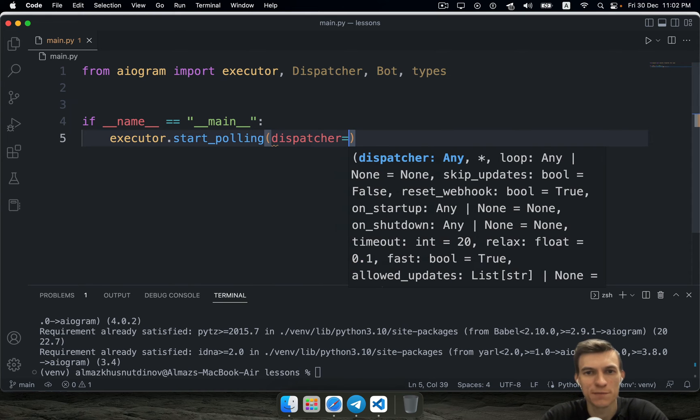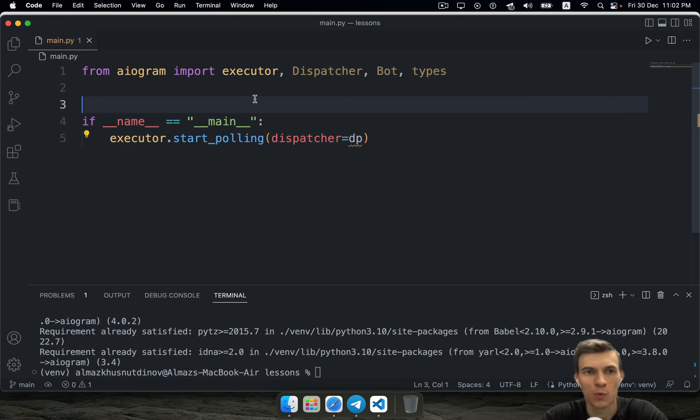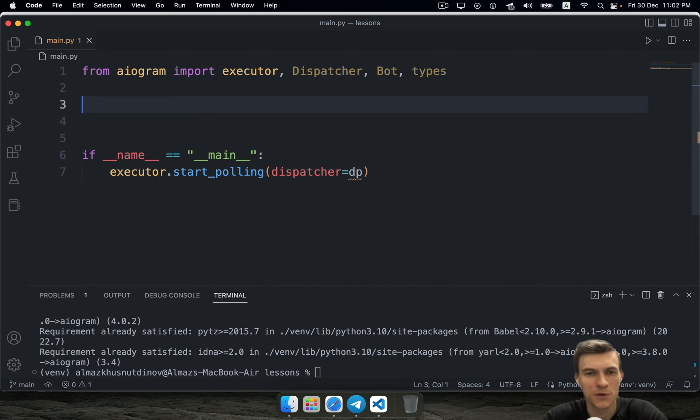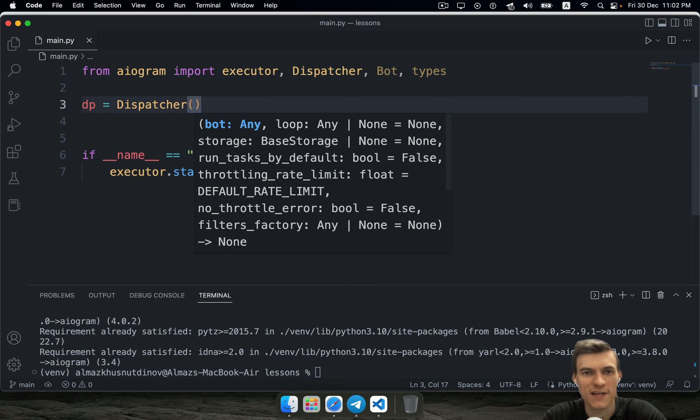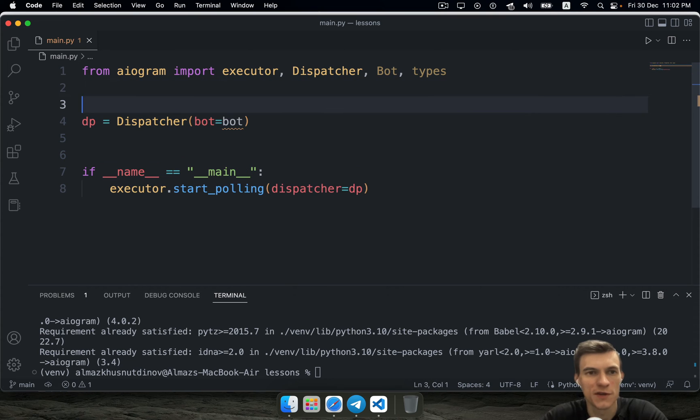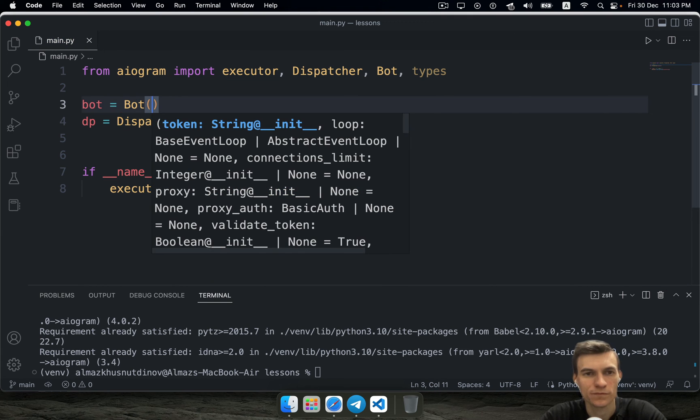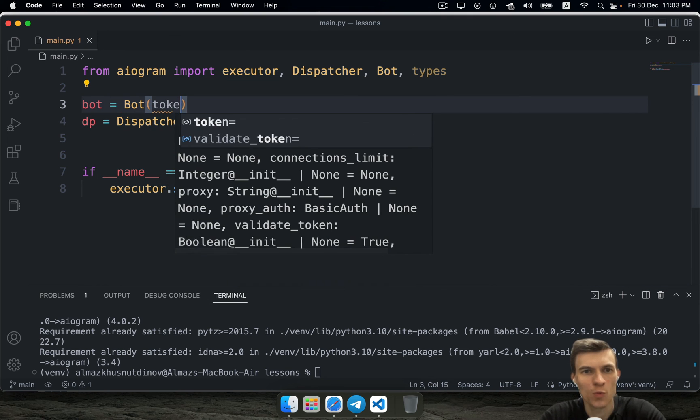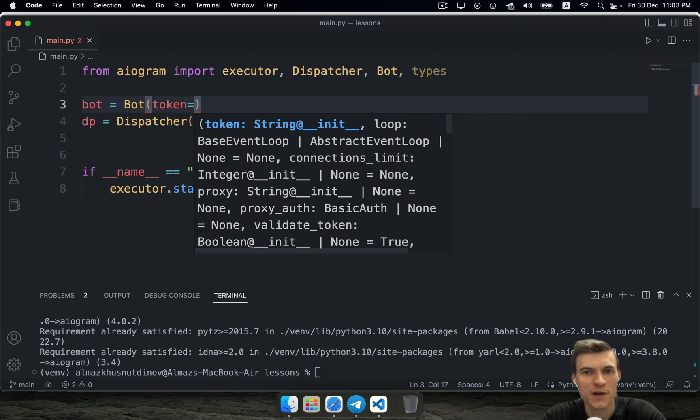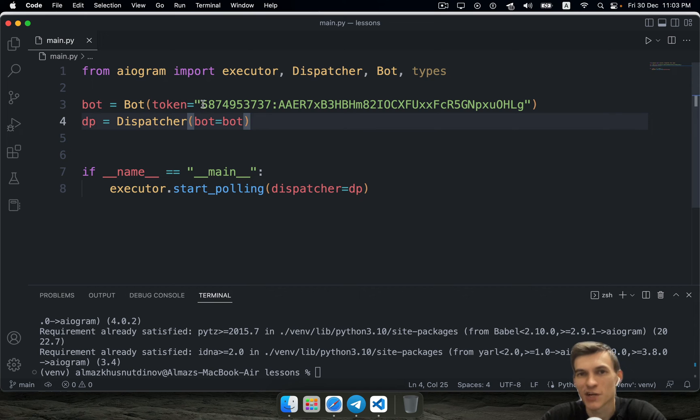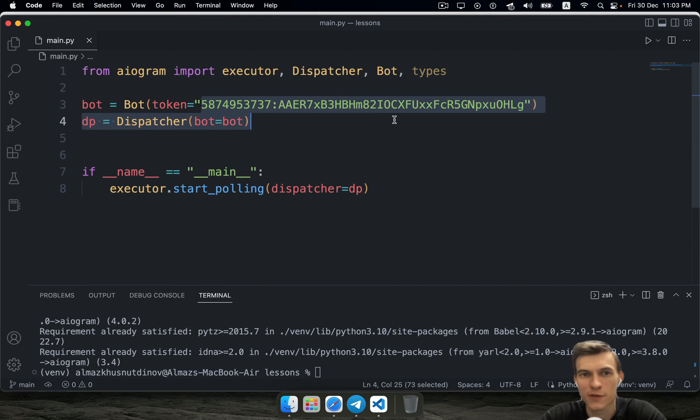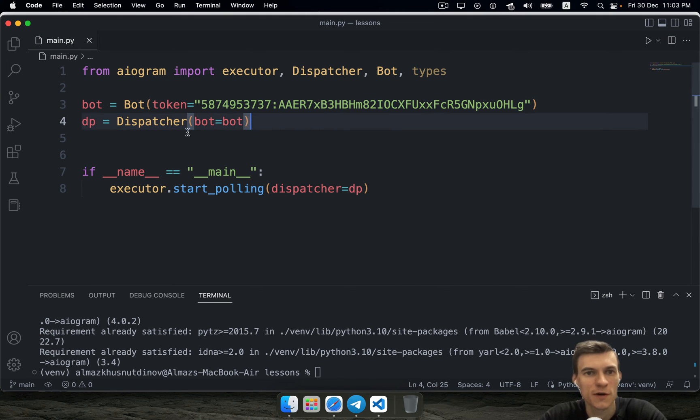So here we need to use dispatcher equals dispatcher object, but we haven't created this object, we need to create this thing. Dispatcher equals dispatcher class, bot equals bot class, and here we need to pass our token. You don't have to show your token to anyone. I'm going to show you because that's just a tutorial and I can revoke this token anytime.